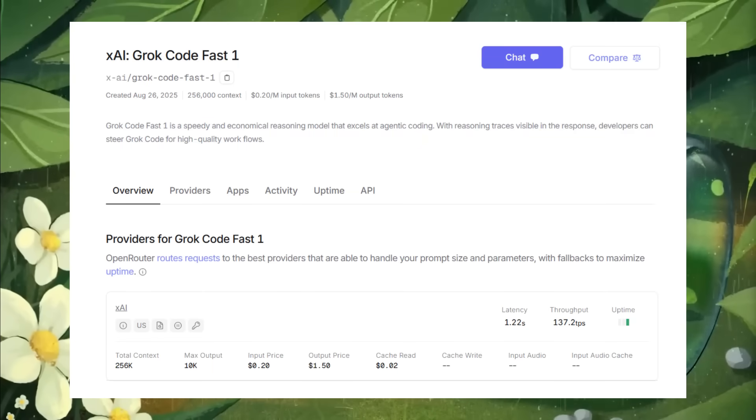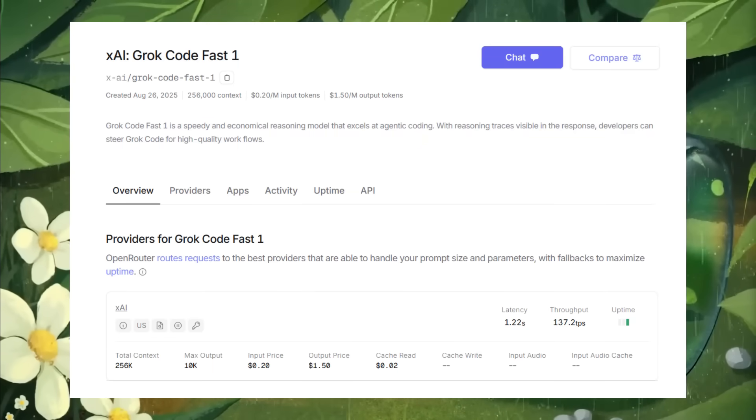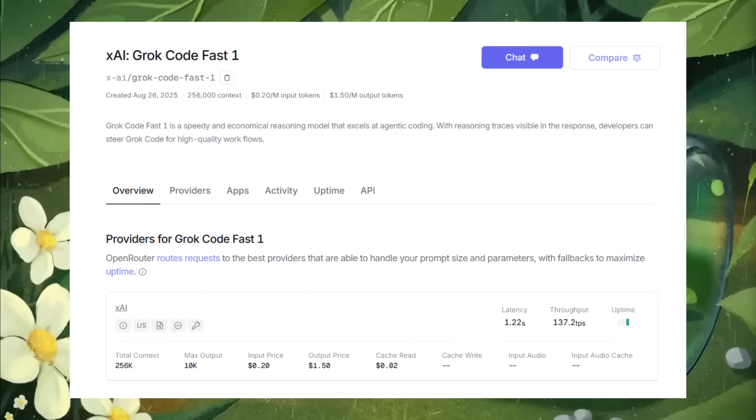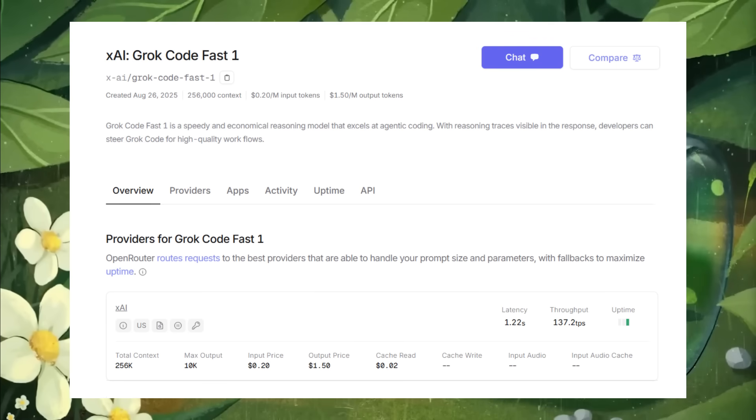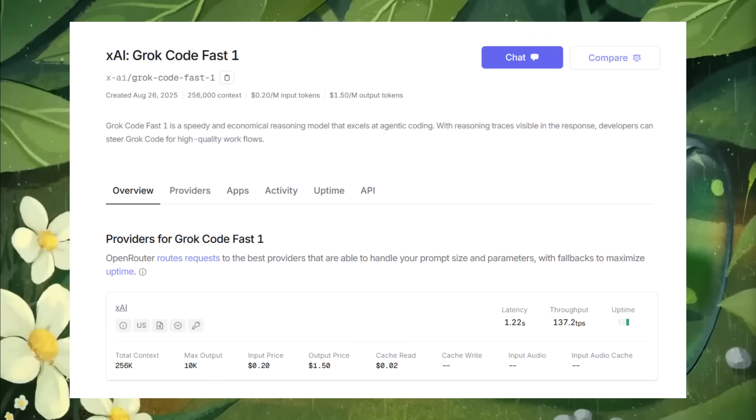This model supports a 256k token context window, making it ideal for handling large and complex projects.